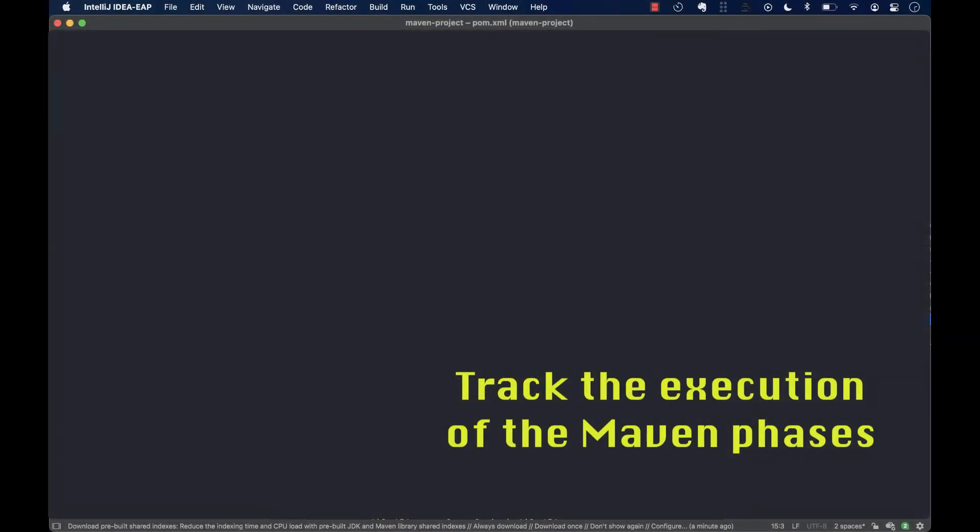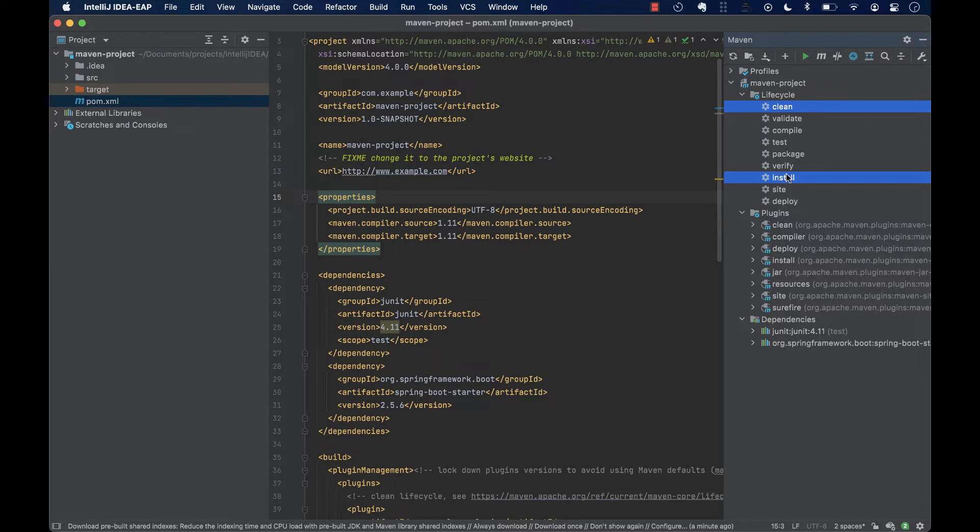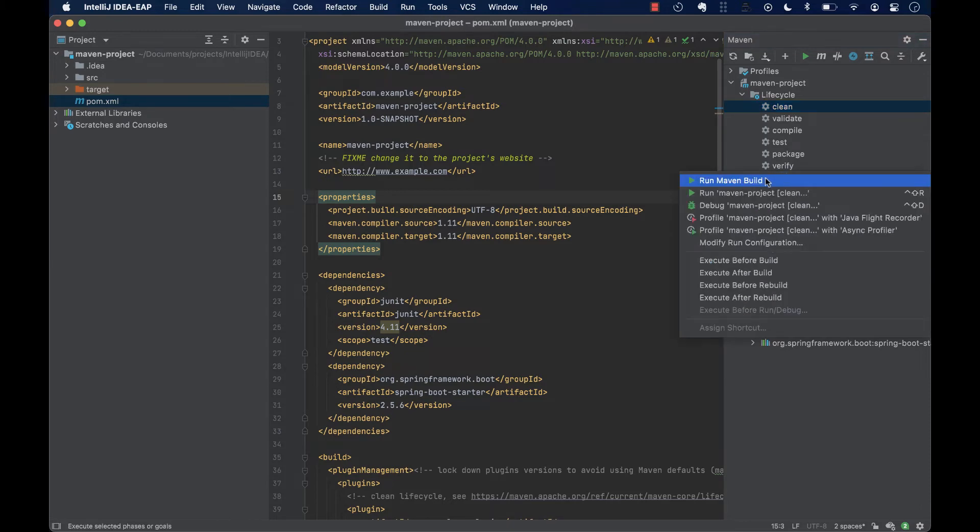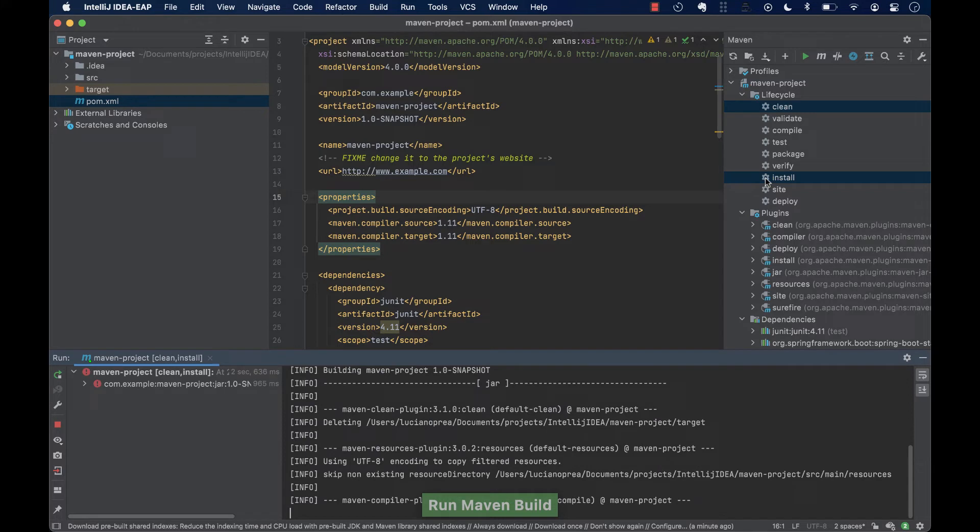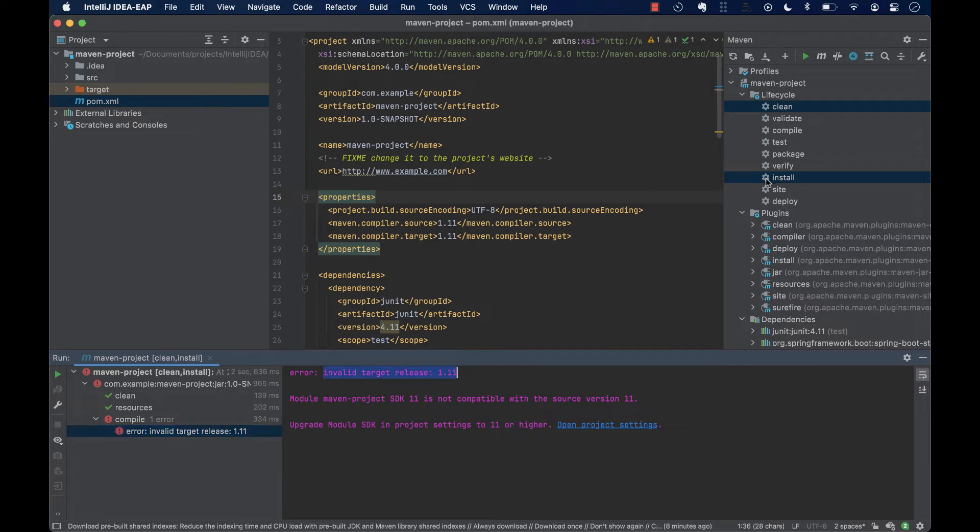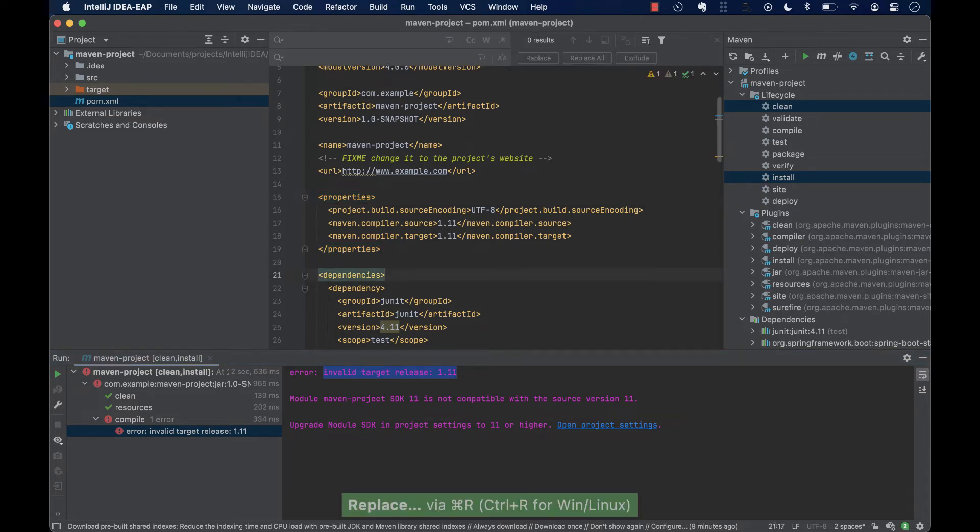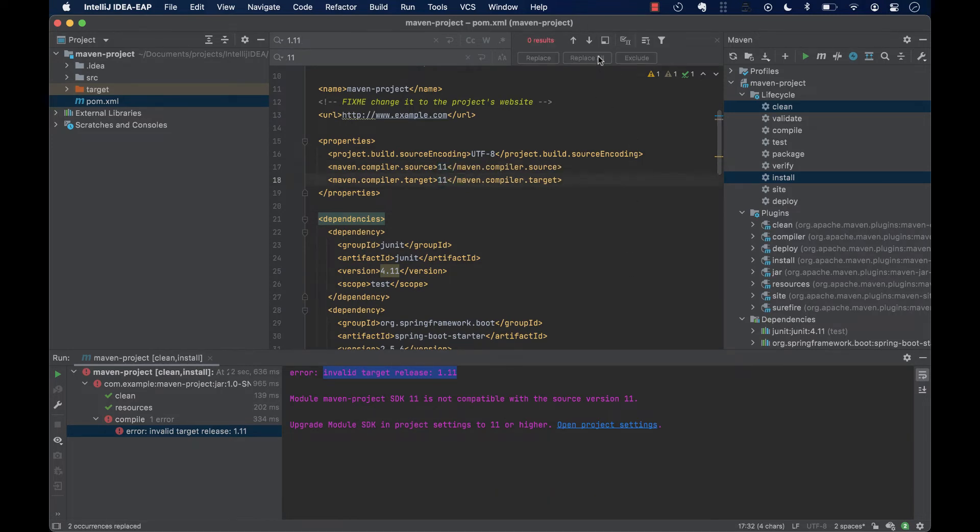We can use the Maven tool window to select and execute multiple lifecycles for the project. Let's say clean and install. For this, hold the Ctrl key and select clean and install. When we click on run, the run tool window appears and displays a collection of metrics, like the current execution phase and the time it takes to finish. Looks like we have an error. We see the completed phases marked with a checkmark, allowing us to easily track which ones have been run successfully or not. The error says invalid target 1.11. This is because there is no such version. It should be just 11. Command and R. Run again.